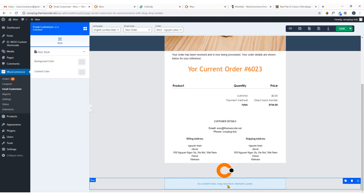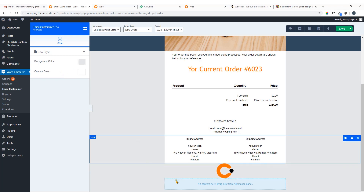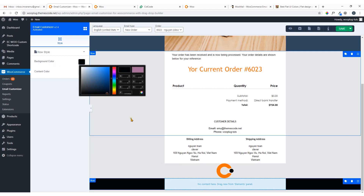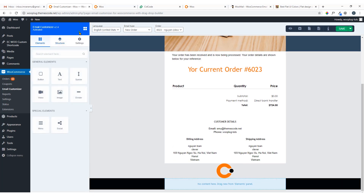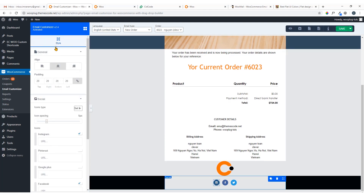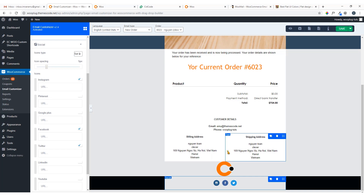Now you can add any content here. First add the background color, then click on the row to add content. For example, add Social Icons — click on it and here you will be able to add URLs for Instagram, Pinterest, Facebook, etc. Add your Facebook URL and you're done.